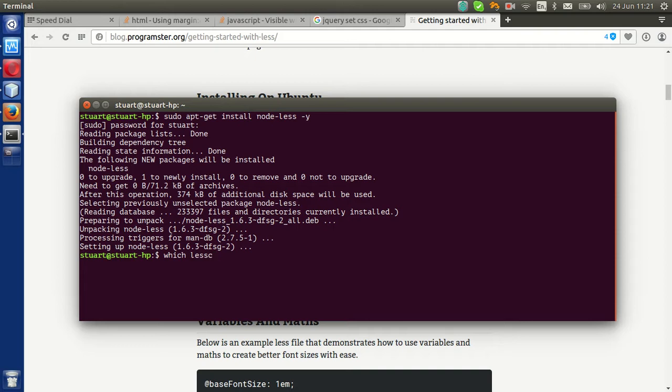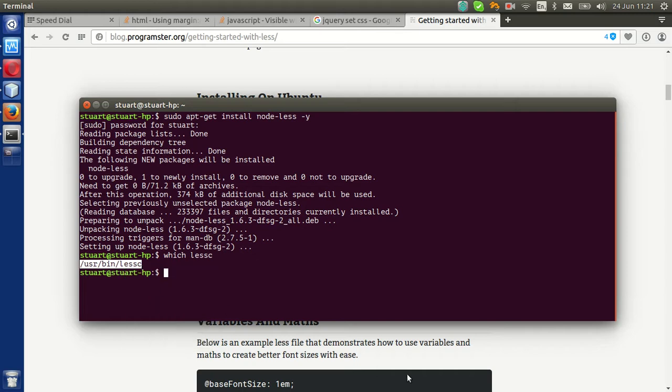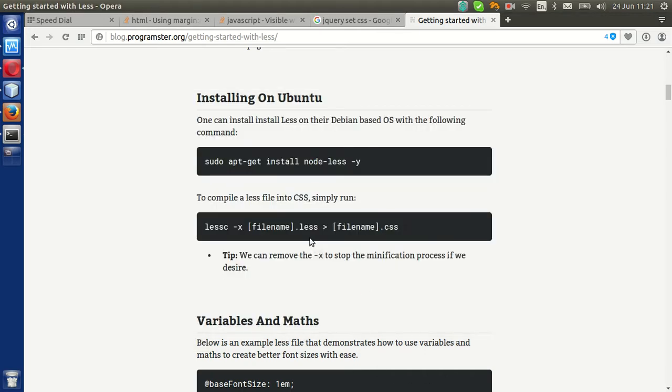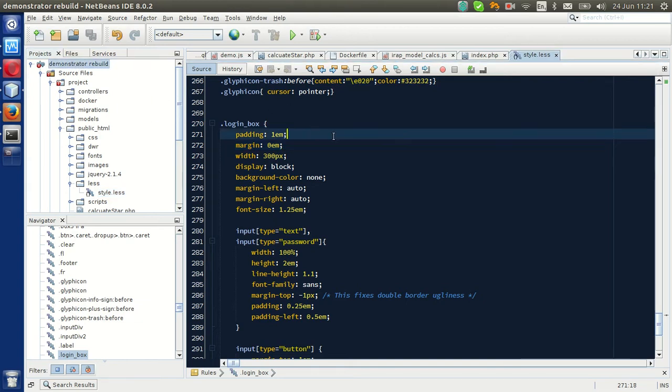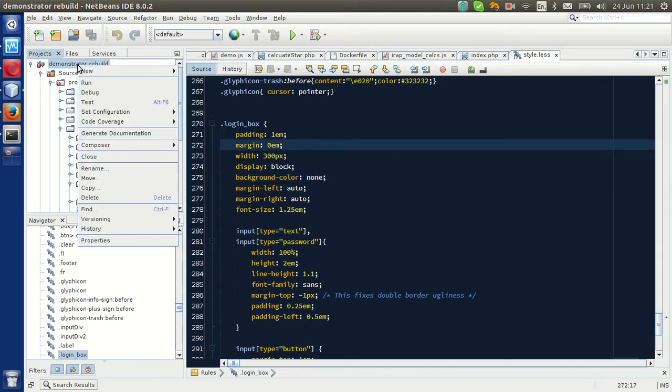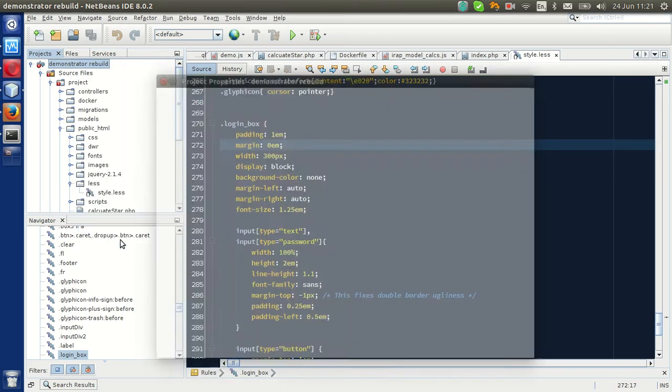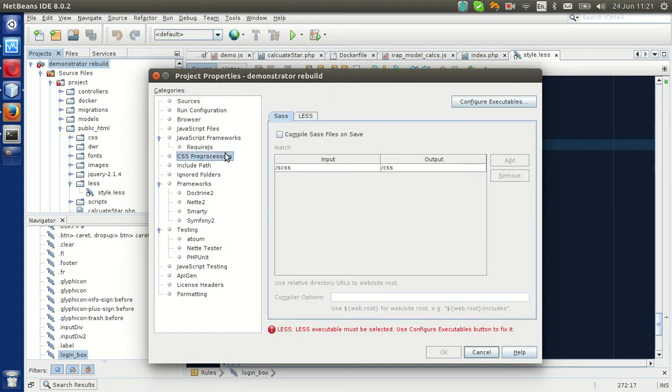The command to compile your LESS file into a CSS file is this, as shown here, you know, parameters and everything. What you gotta do is, you might get a popup saying you're using a LESS file, do you want to set up whatever, but if you don't get that, you just go to properties in your project settings and then go down to CSS preprocessors.